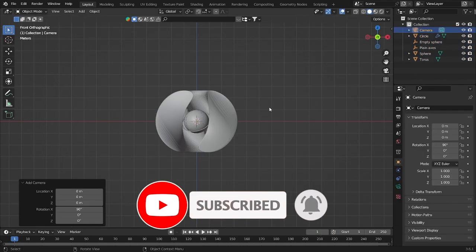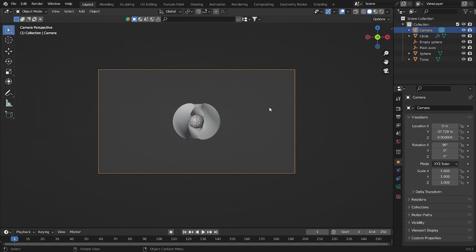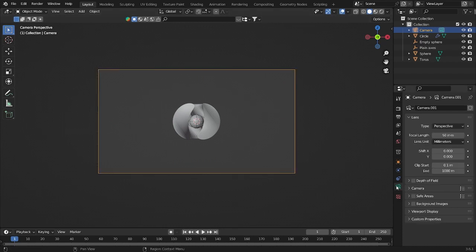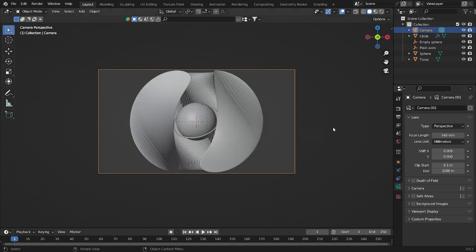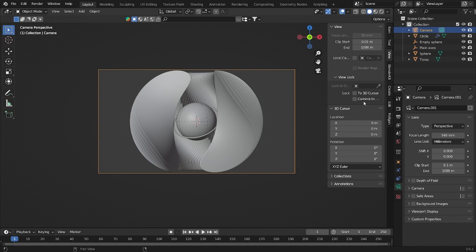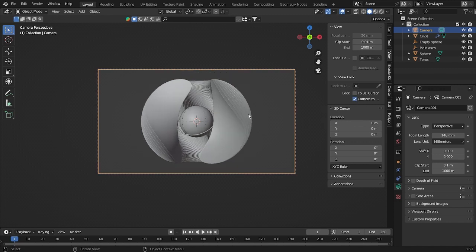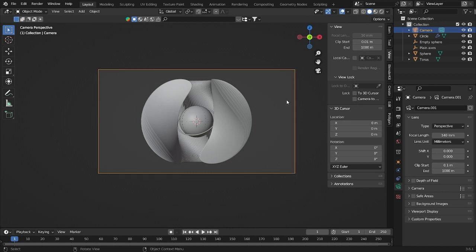So we can see Shift A, let's add a camera. Control Alt 0. Go into this camera icon. Focal length I will use 140. It will look like that. Click into this view and this camera here, just try to grab it back here.